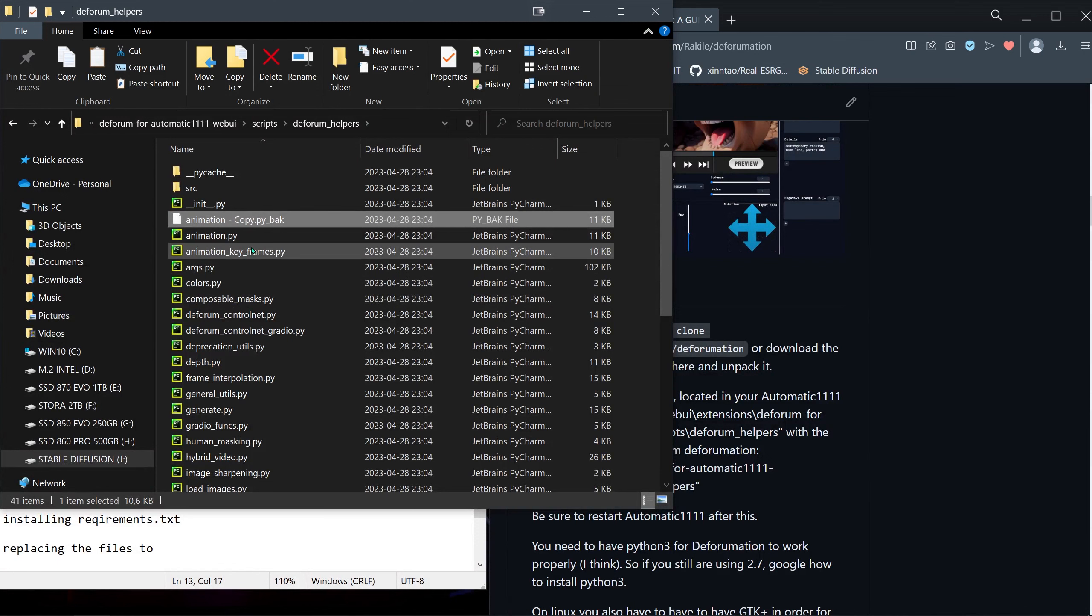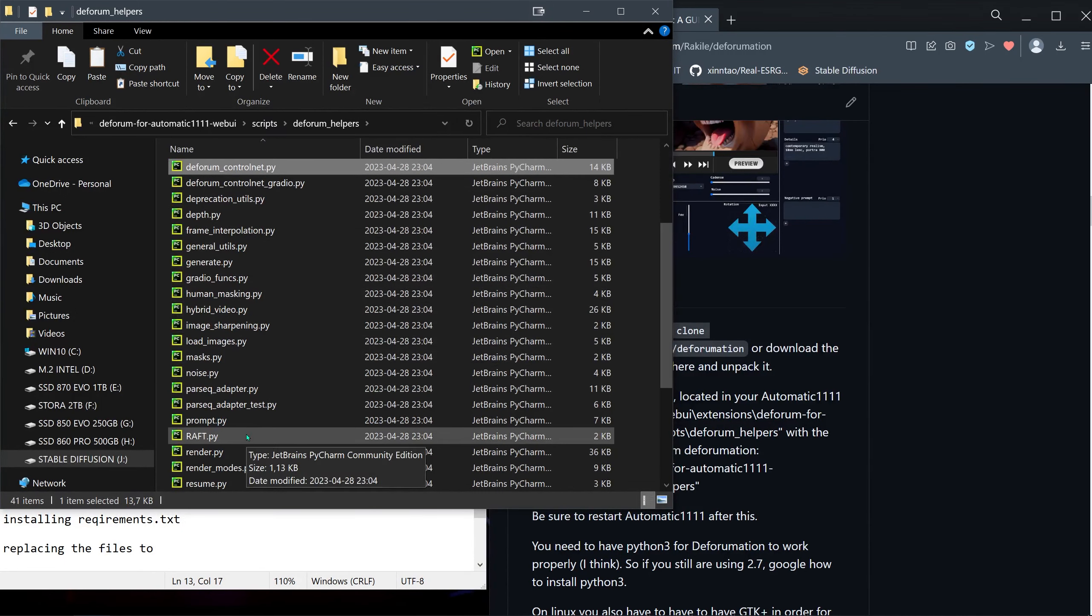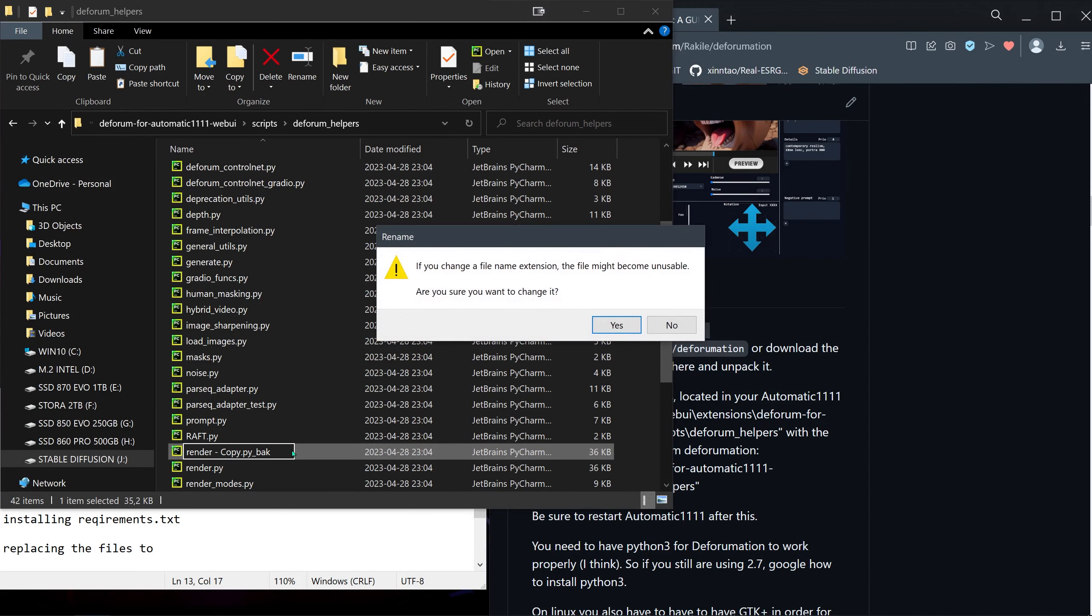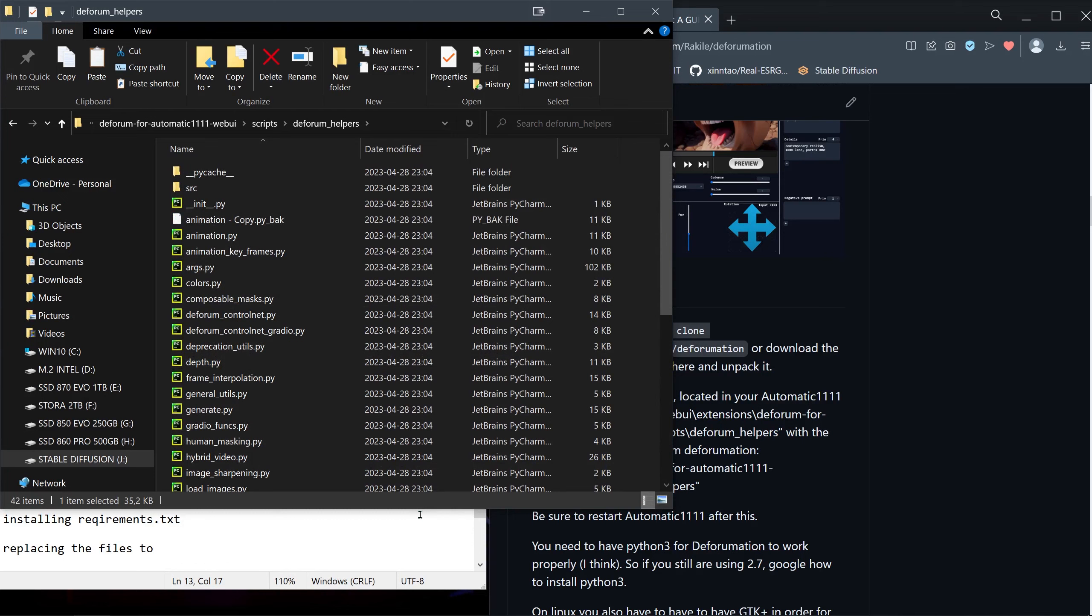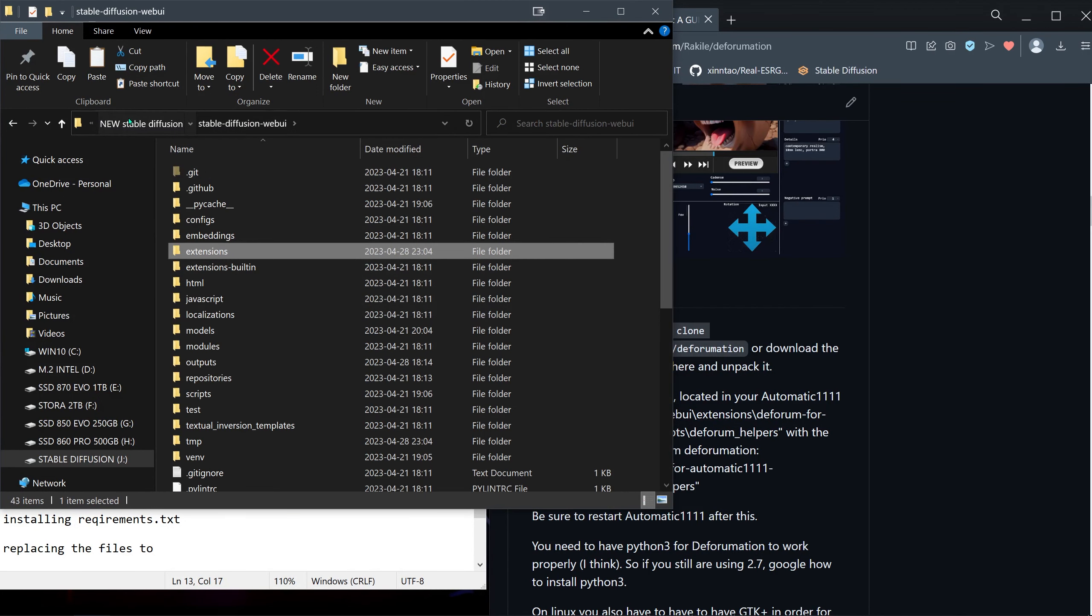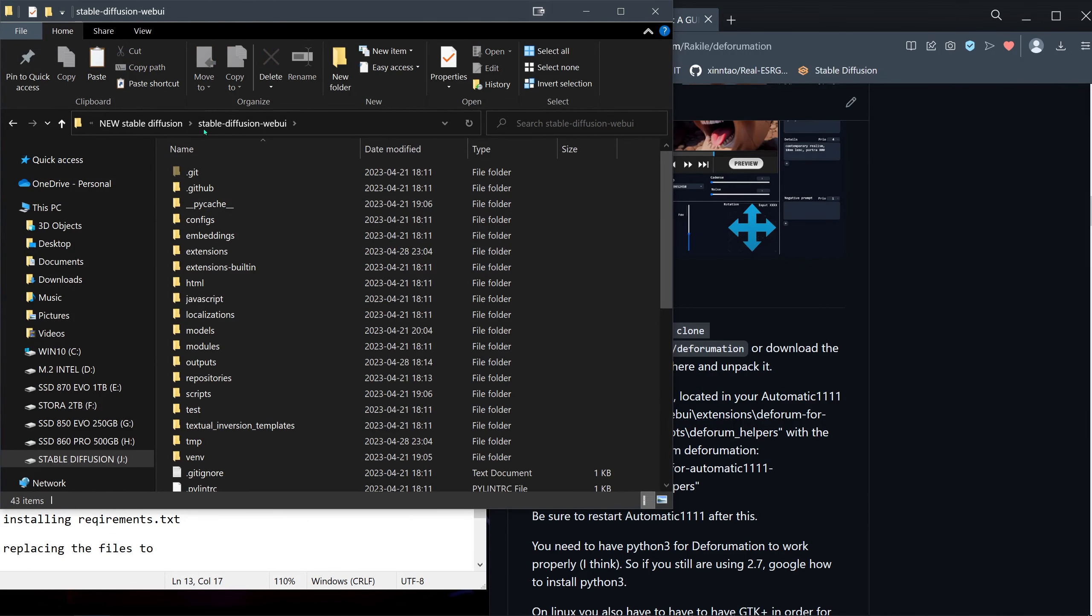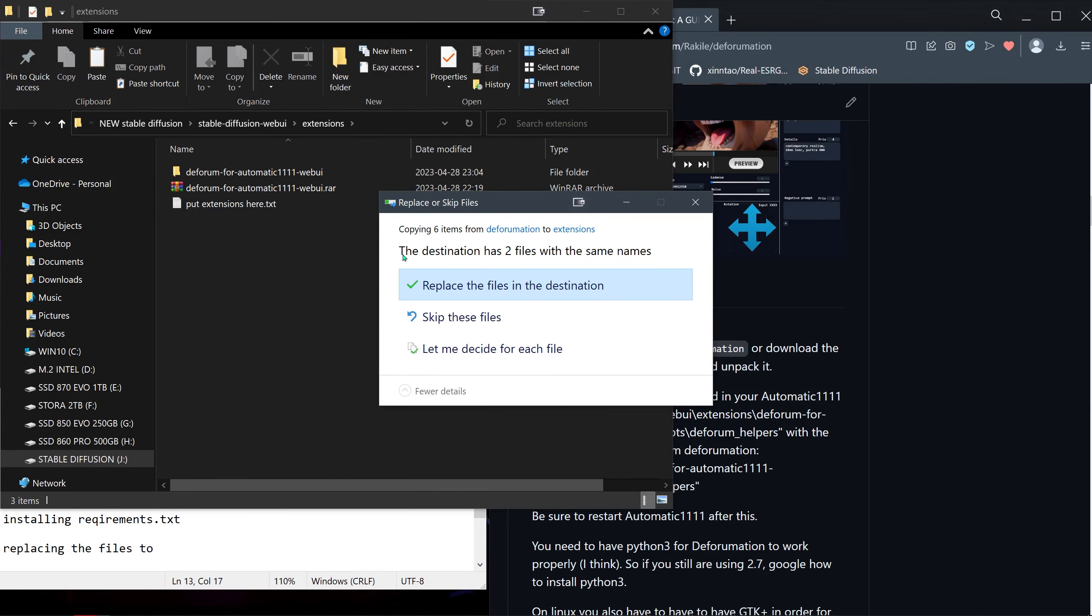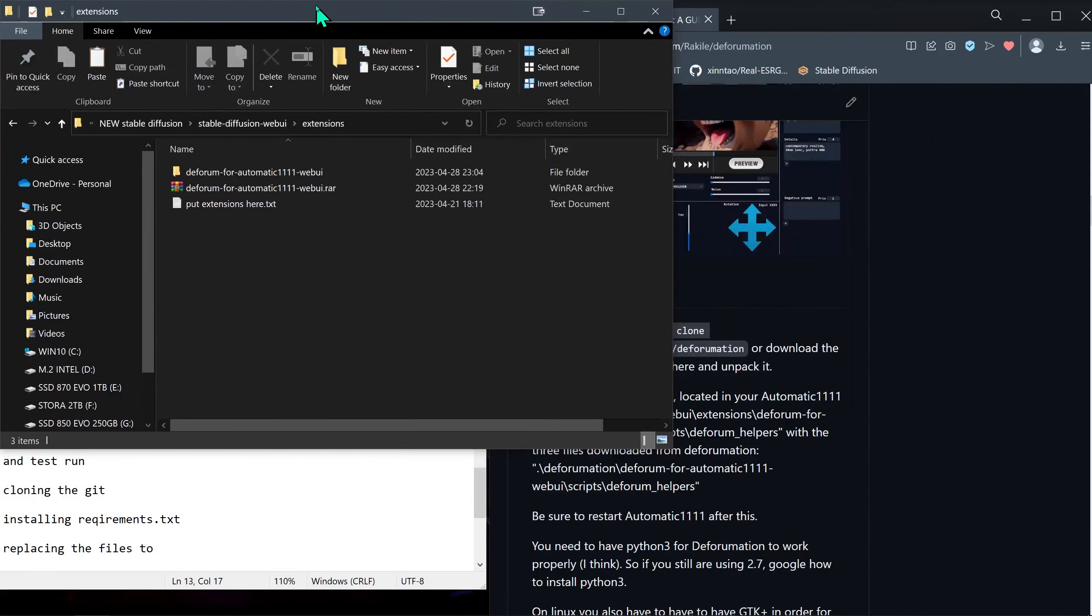In case it doesn't work, it's quite easy to get it working again. Then we have the render file, make a backup copy of that too. Now we must go back and copy the folder inside Deforum, then go back to our Stable Diffusion installation, enter the extensions folder, and paste. It says the destination has two files with the same names. Those files we already made backups of, so we just replace them.